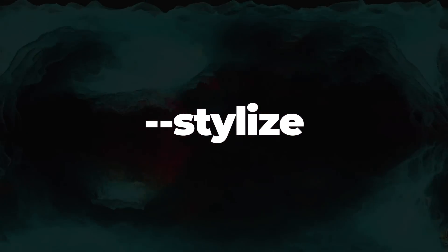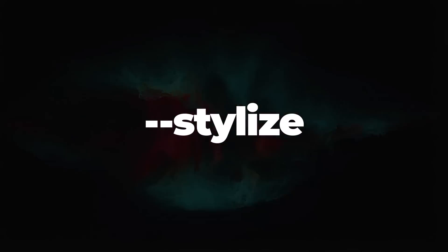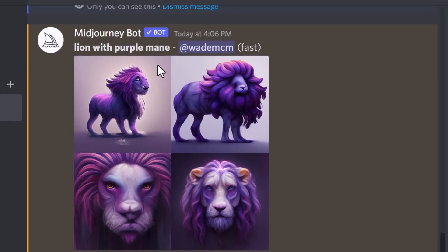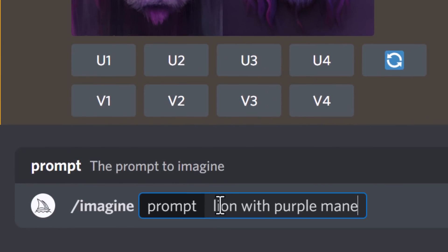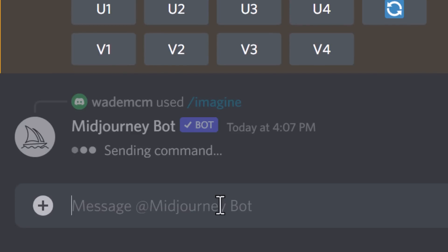Next is --stylize, which allows Mid-Journey to stylize your image prompts. You can go anywhere from zero to 60,000; by default it is 625. You can type --stylize or simply --s. Let's max it out to 60,000 to see what results we get.